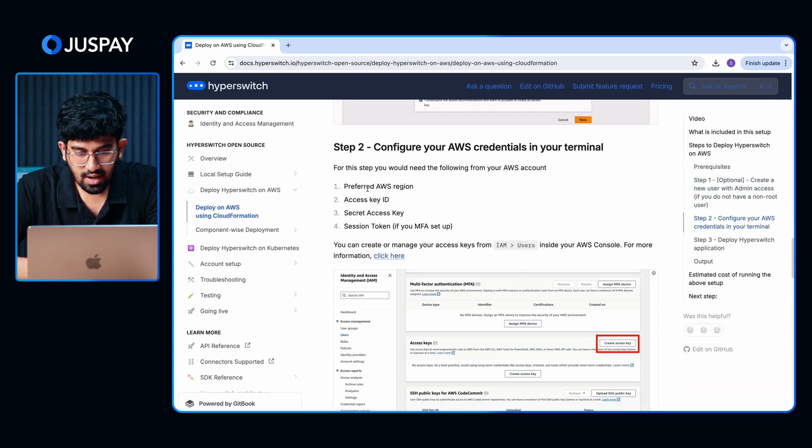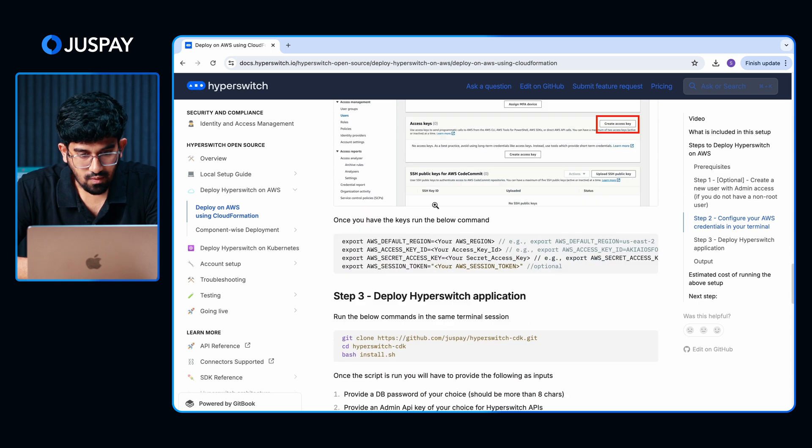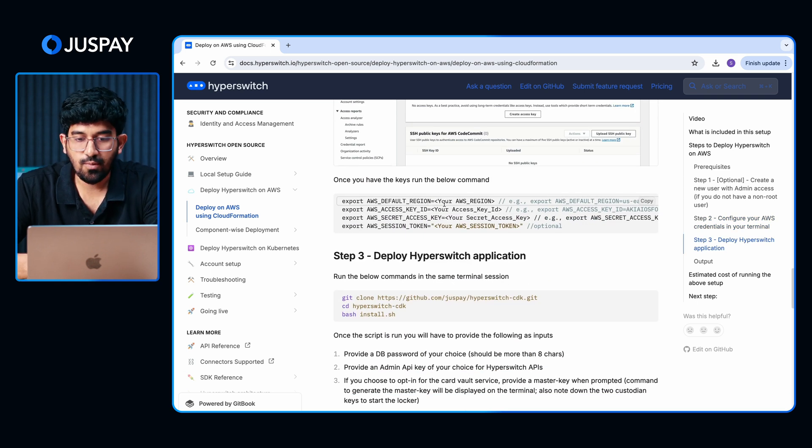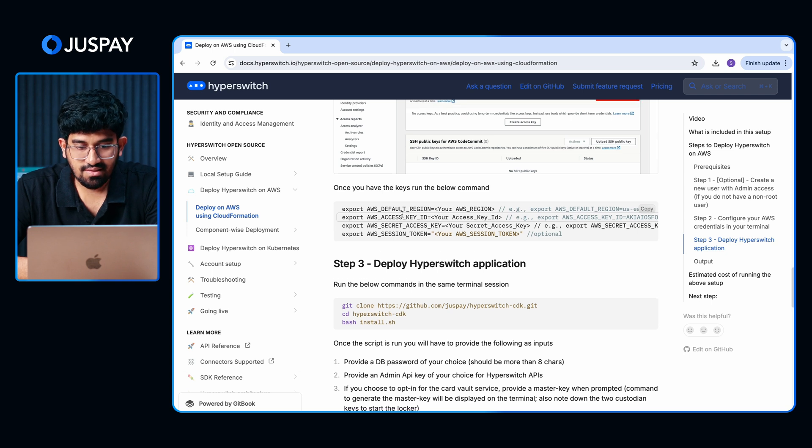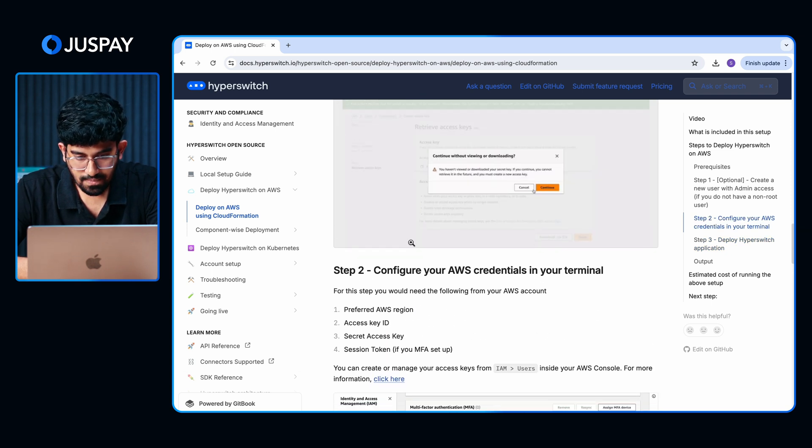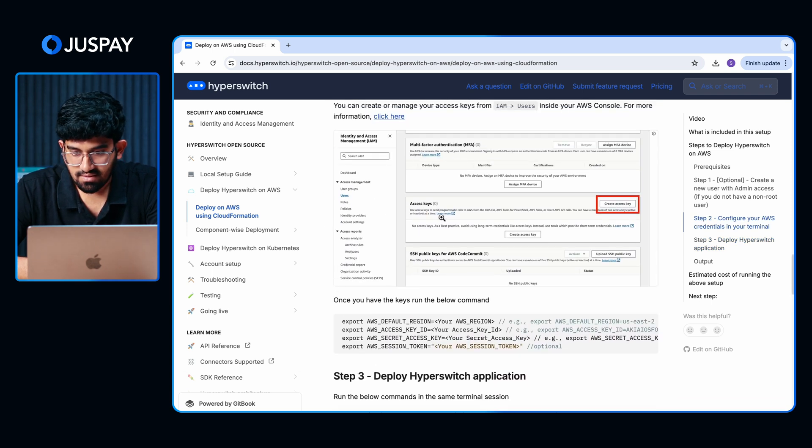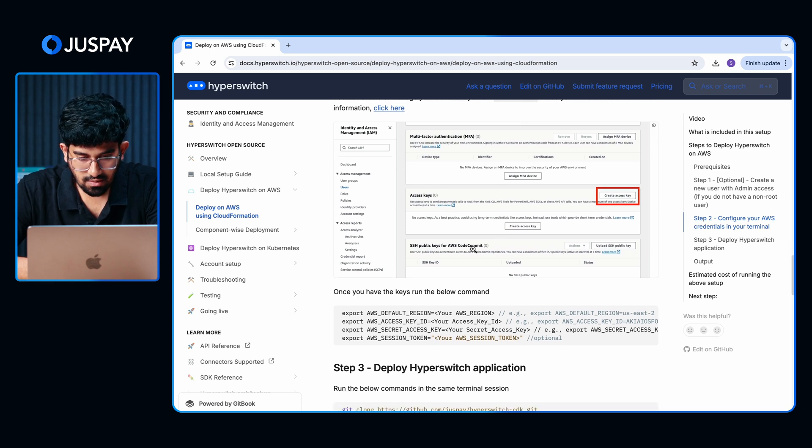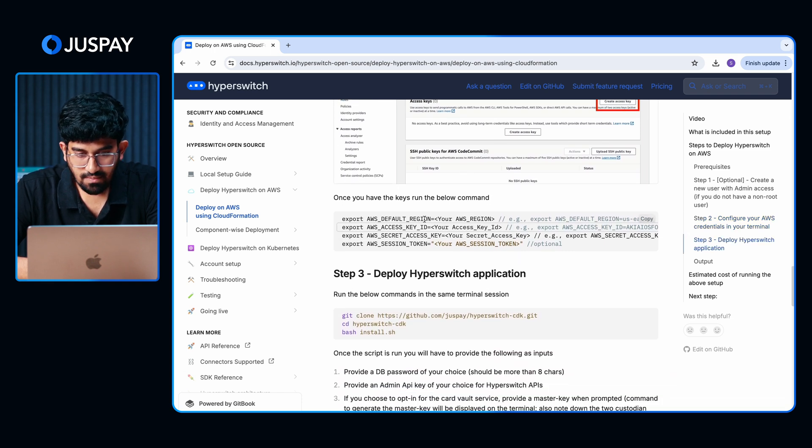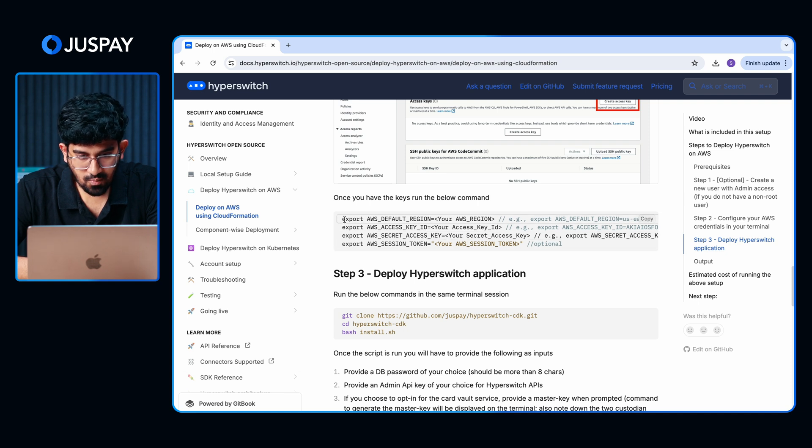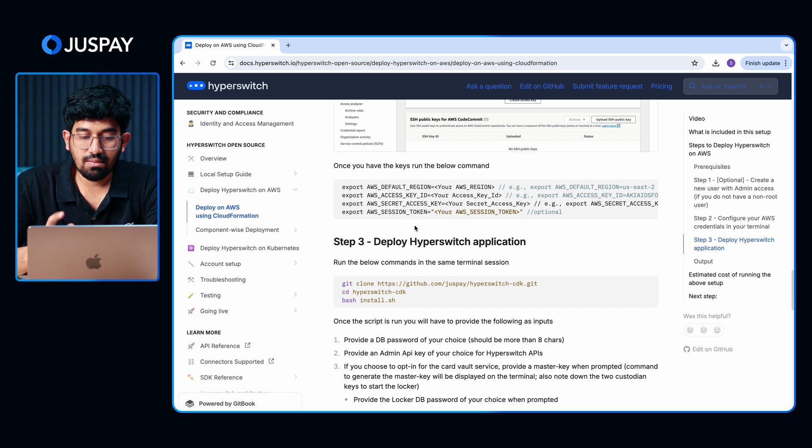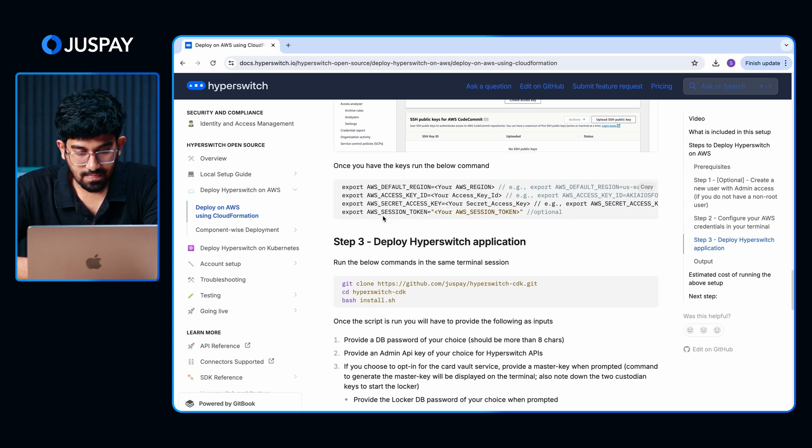As you can see, you can choose the region in which you want to deploy the entire setup. Then you will need the access keys to the user you have created in the previous step. If you don't have the access keys already, you can create them as shown here. Once that is done, you can provide the access keys in your terminal, export these commands and run them to set the environment variables. If you have MFA setup, you would need to set the session token as well.